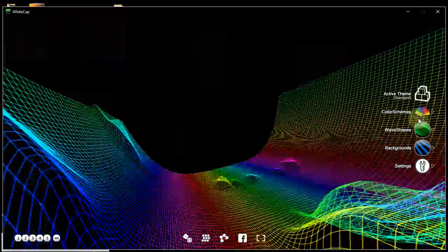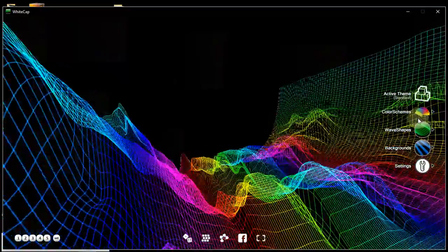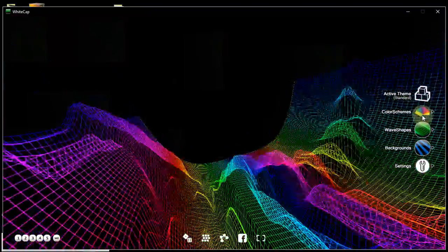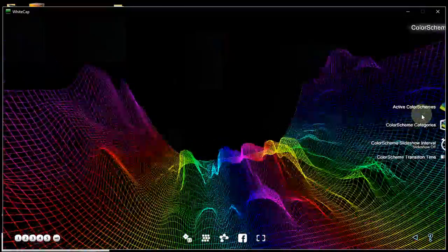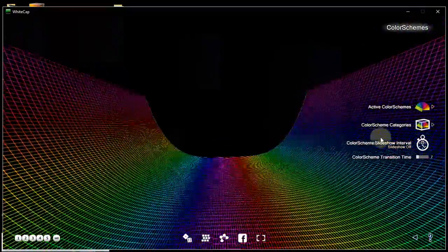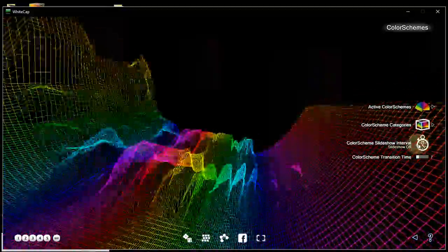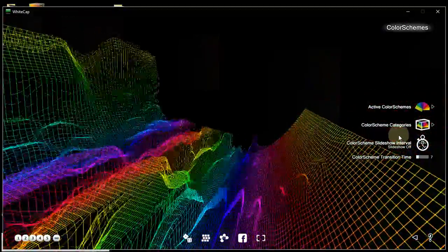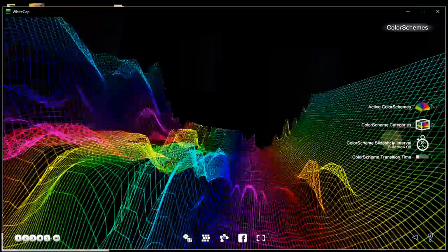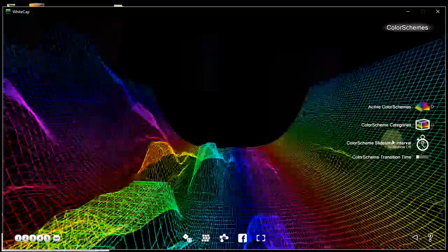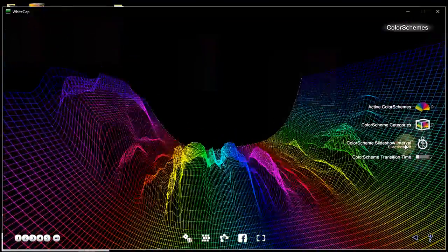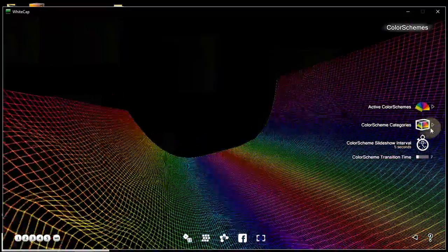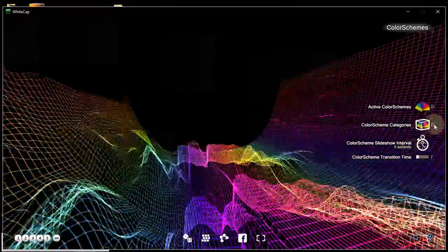Also, this kind of user preset only works when the slideshows are off. Otherwise, it will work for a moment. And then, it will keep rotating through the other color schemes or wave shapes.